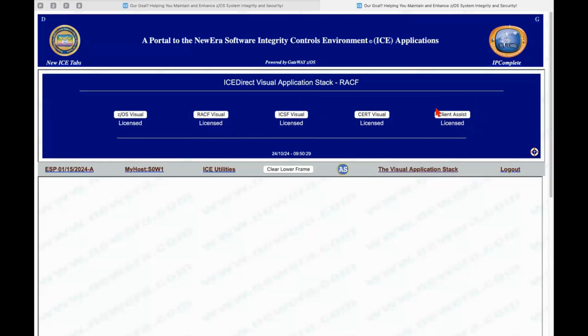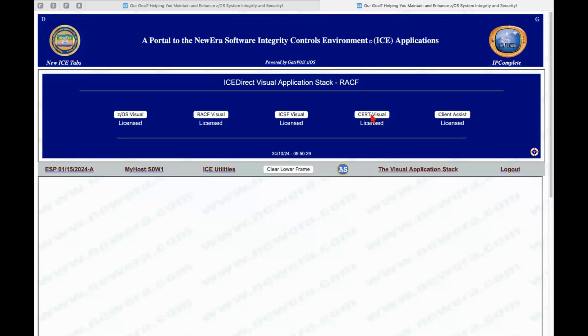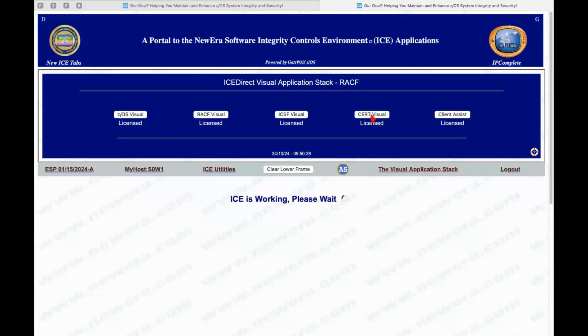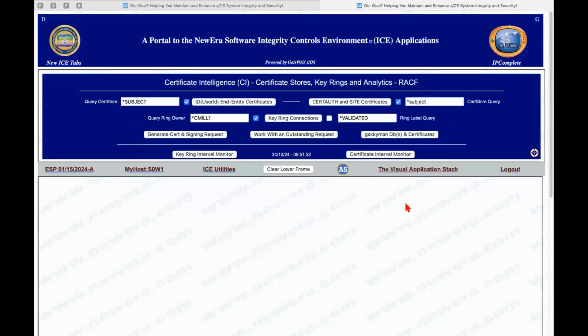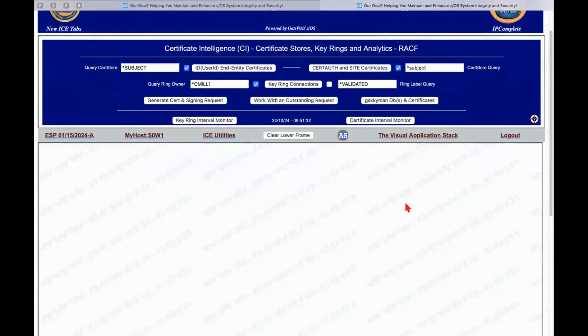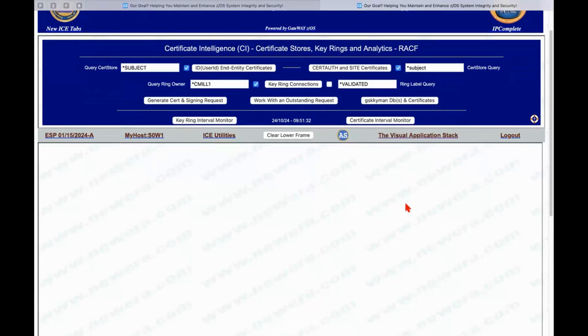client assist. This is an interesting function that allows you to check for the SSL connectability of a specific keyring to a remote server. If we go to CERT visual, we're going to populate the request panel with a query facility that allows us to query both in-entity certificates,